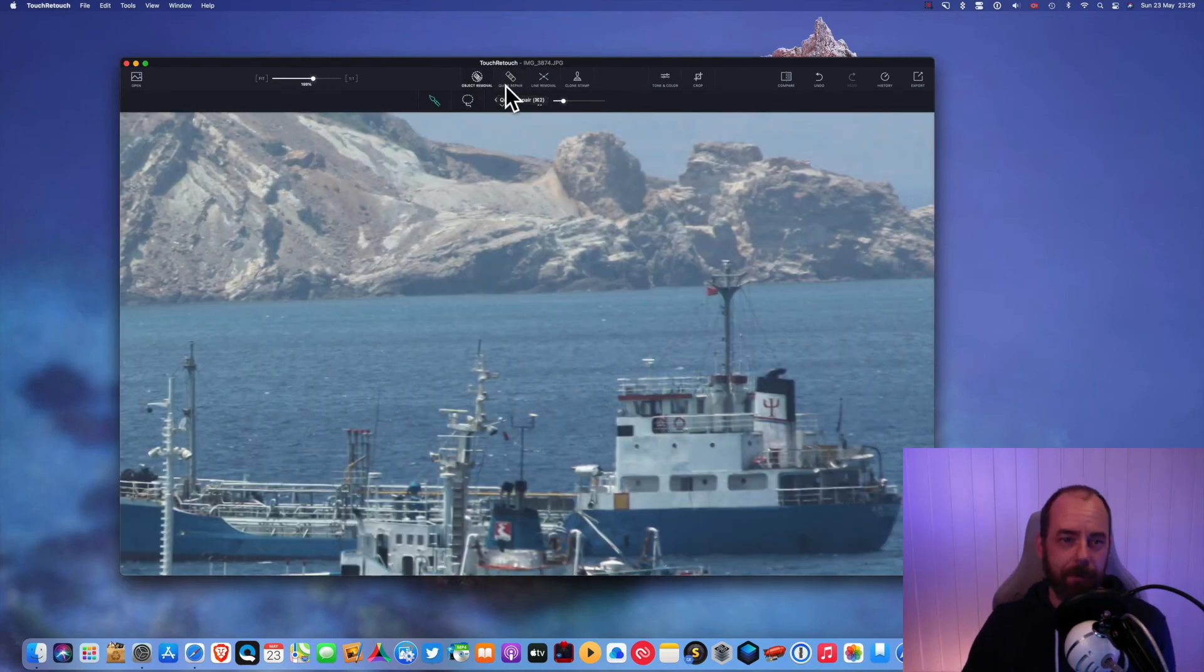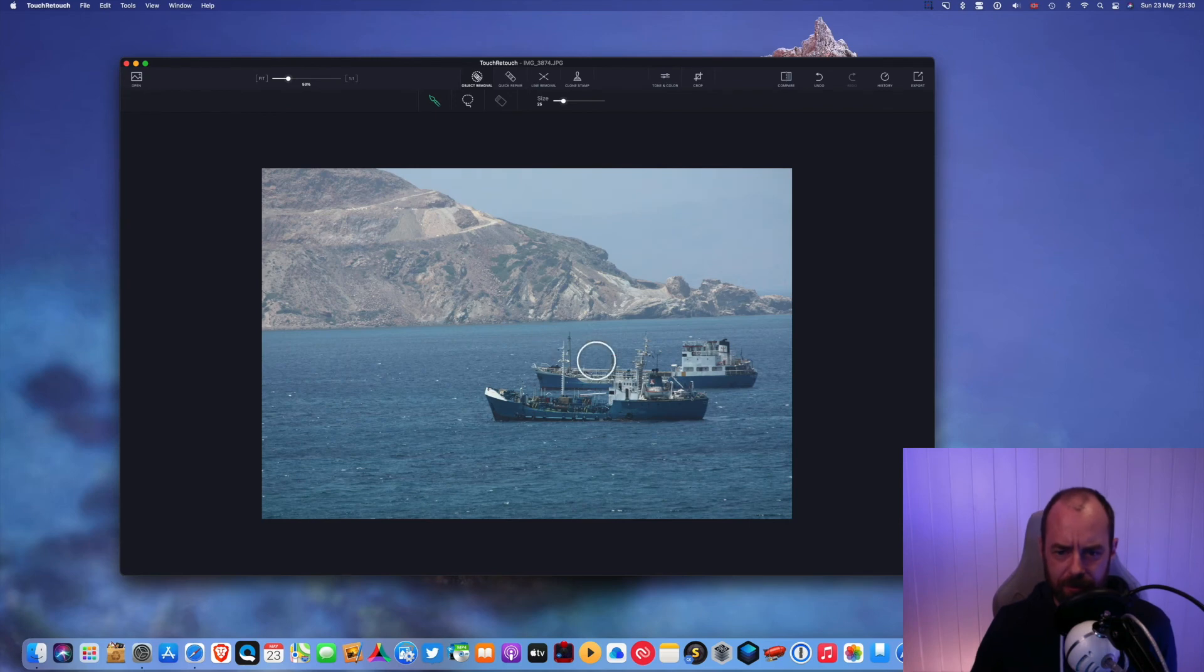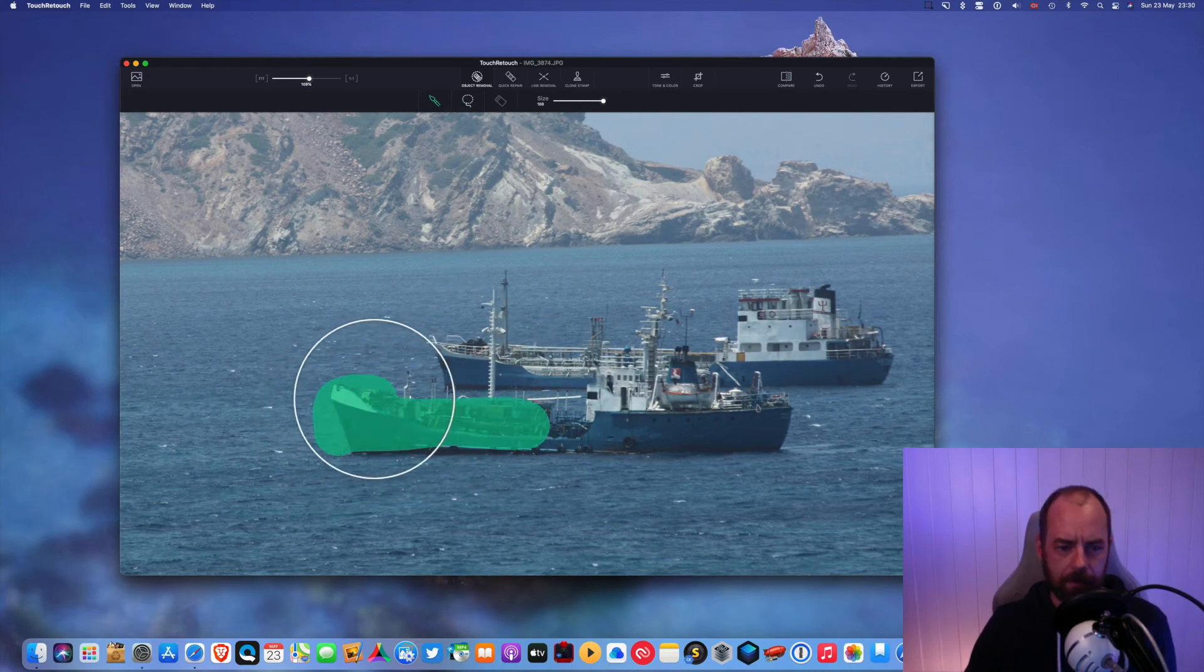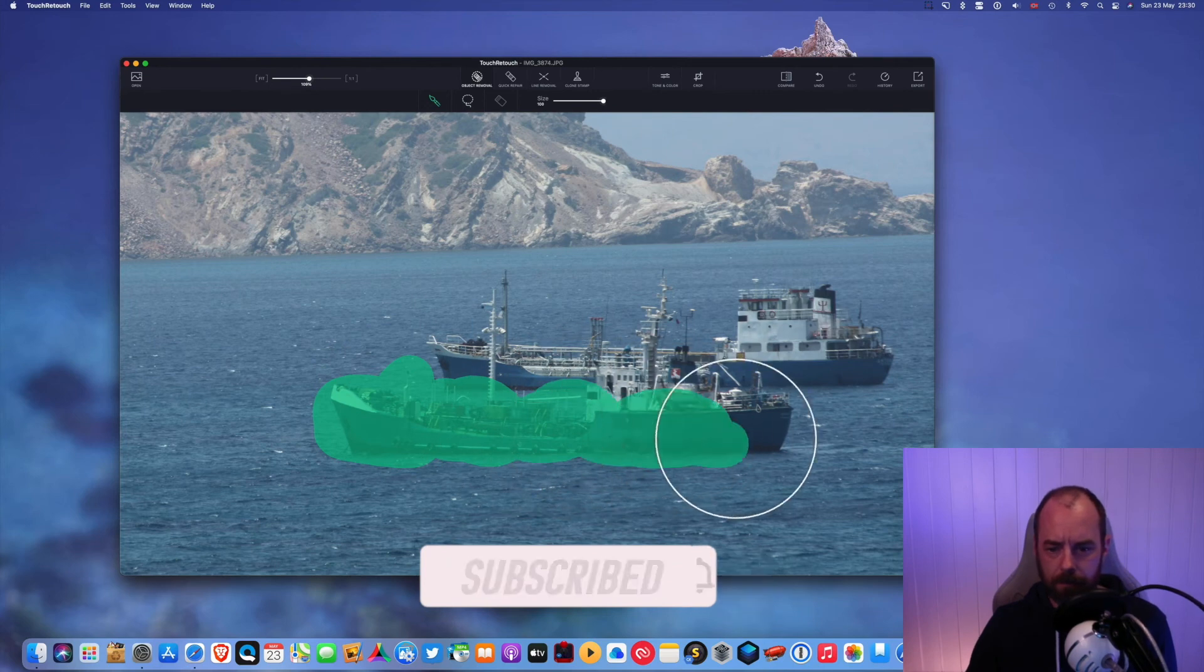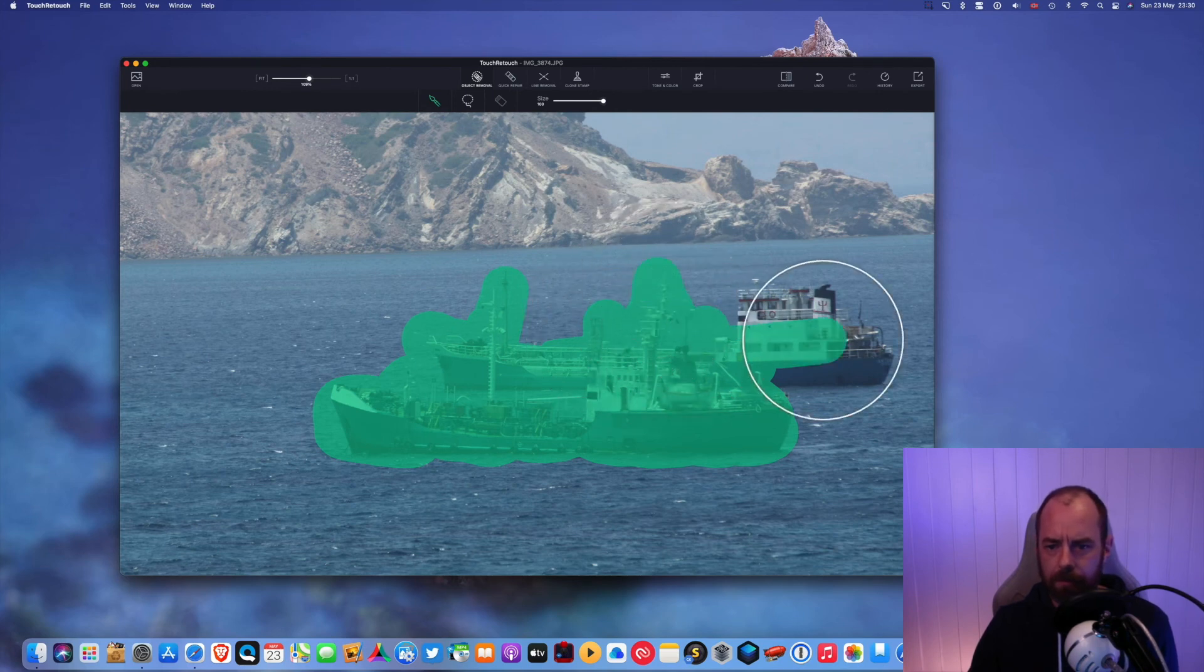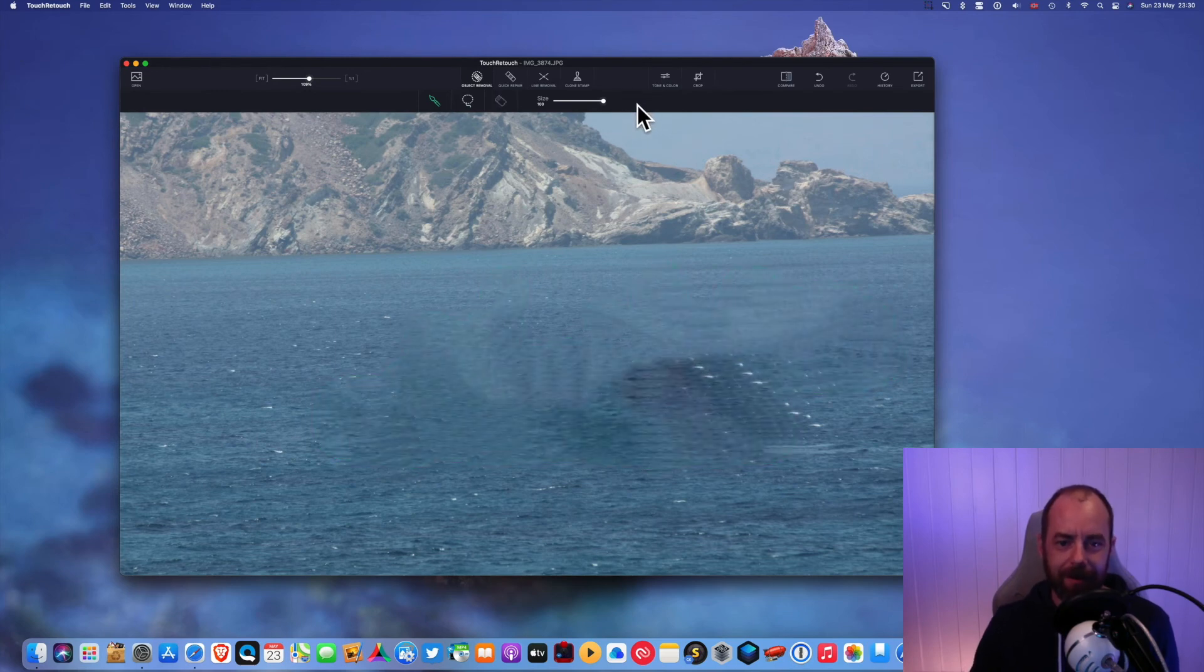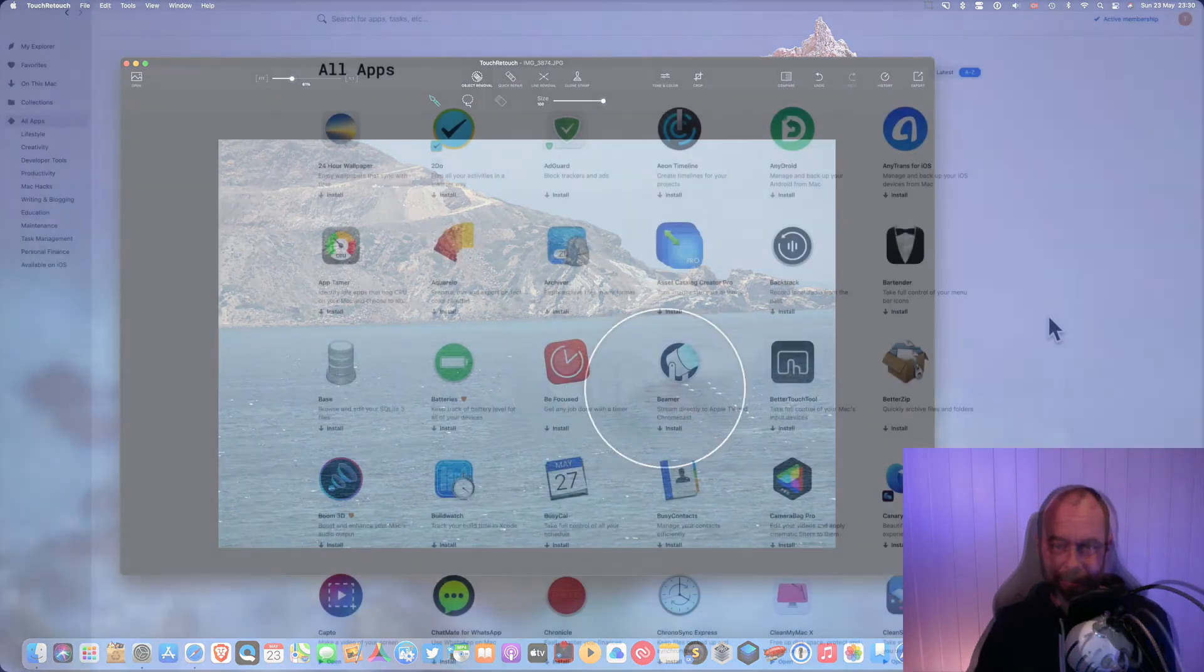This time I'm gonna use object removal. I'm just gonna draw like this and then click go. Let's try and remove something big. Let's just remove the whole boat. Yeah. Let's remove both of those. There we go. I have no idea how this is going to go. Let's go. Okay, so we removed both of the boats but it doesn't look very good.